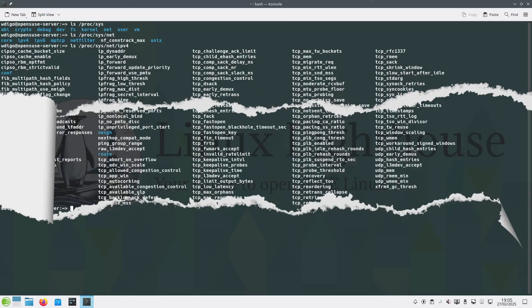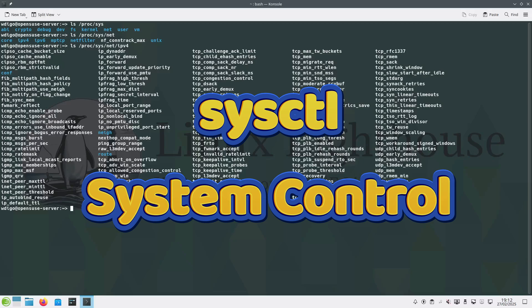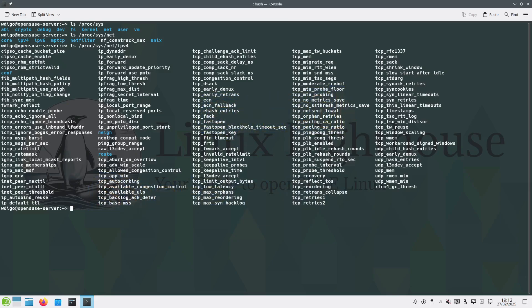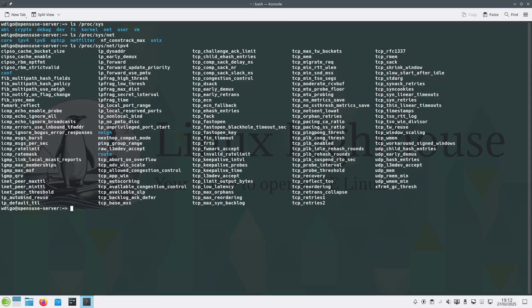Sysctl, short for system control, is a powerful tool that allows us to modify kernel parameters at runtime. These parameters control various aspects of the system including networking behavior, security settings, and resource limits. You can view and modify these parameters using the sysctl command or by editing configuration files. In this video we will focus on networking related parameters that enhance security.